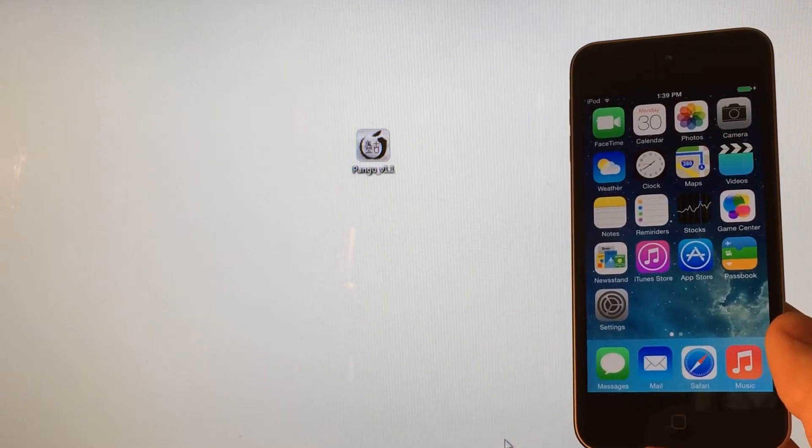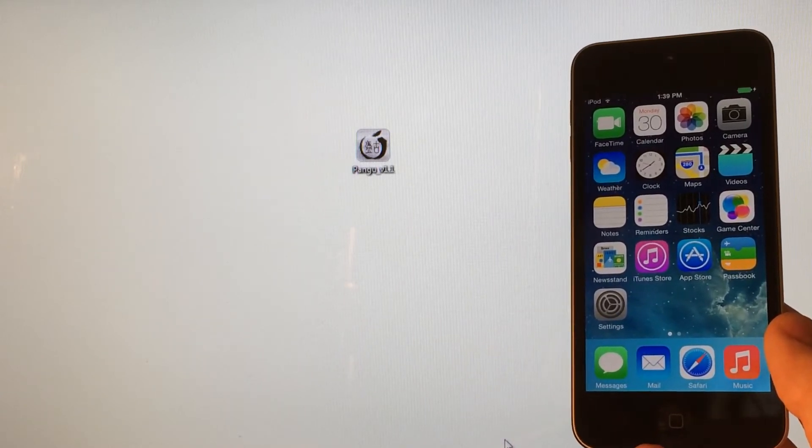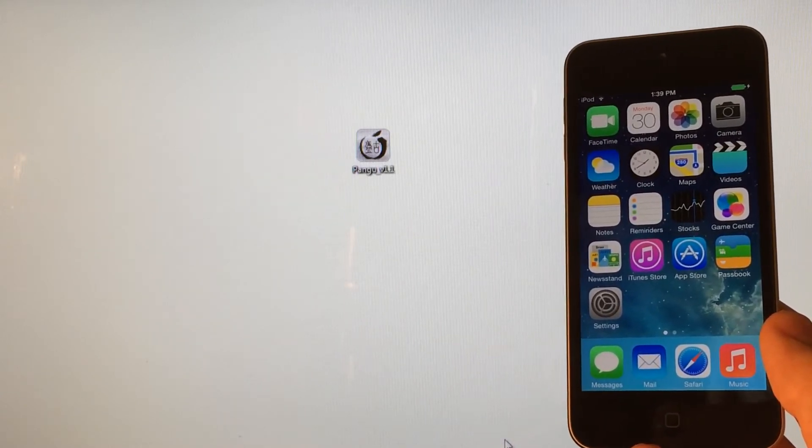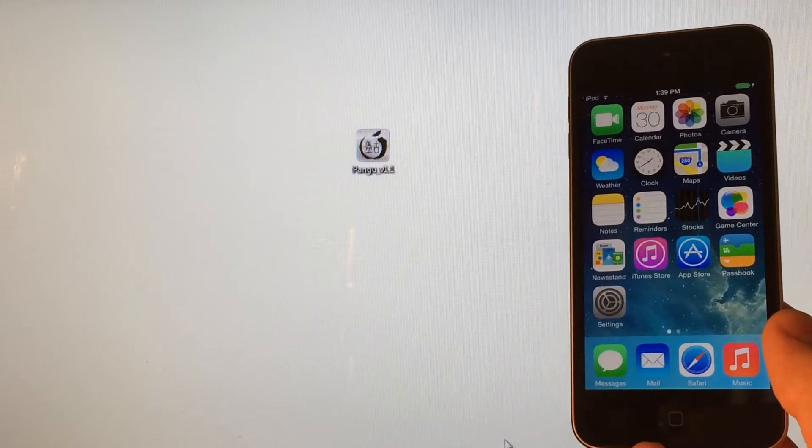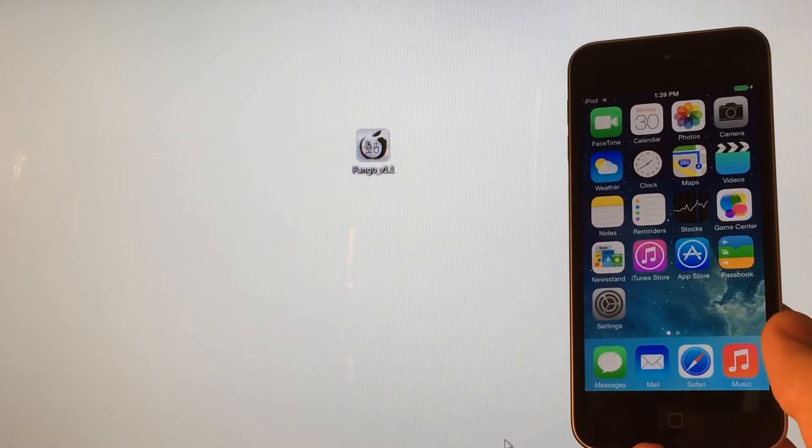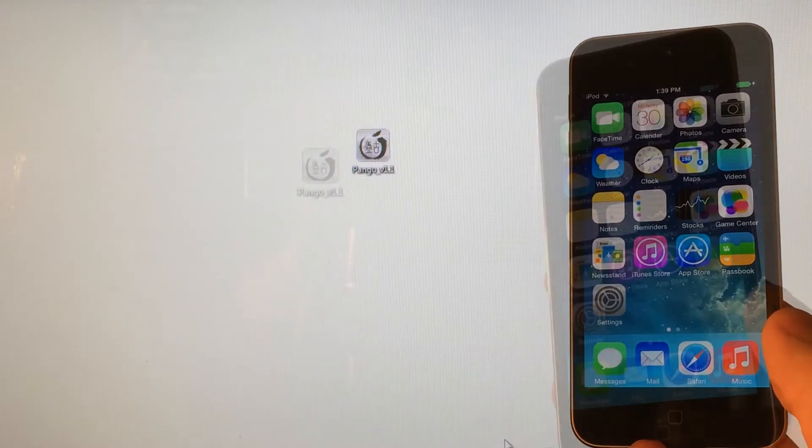What's going on YouTube? This is Ultima iDevice, and in this video I'm going to be showing you guys that a jailbreak iOS 7.1.2, 7.1.1, and 7.1 untethered.